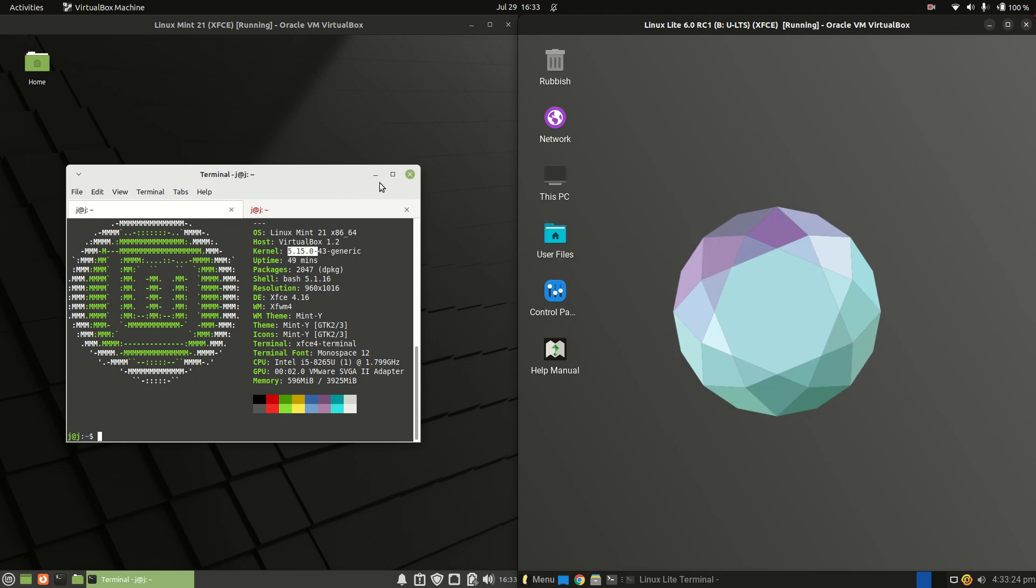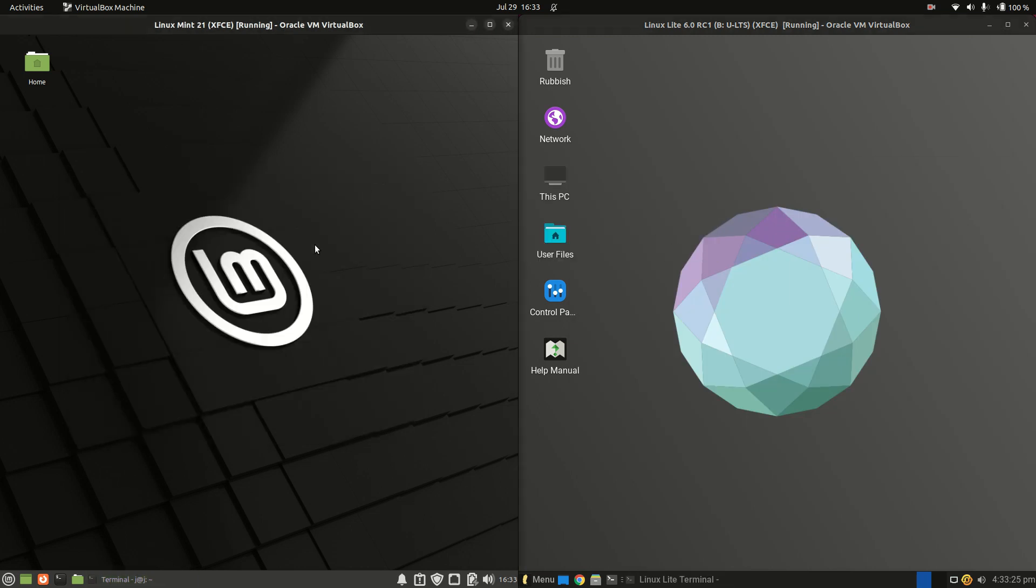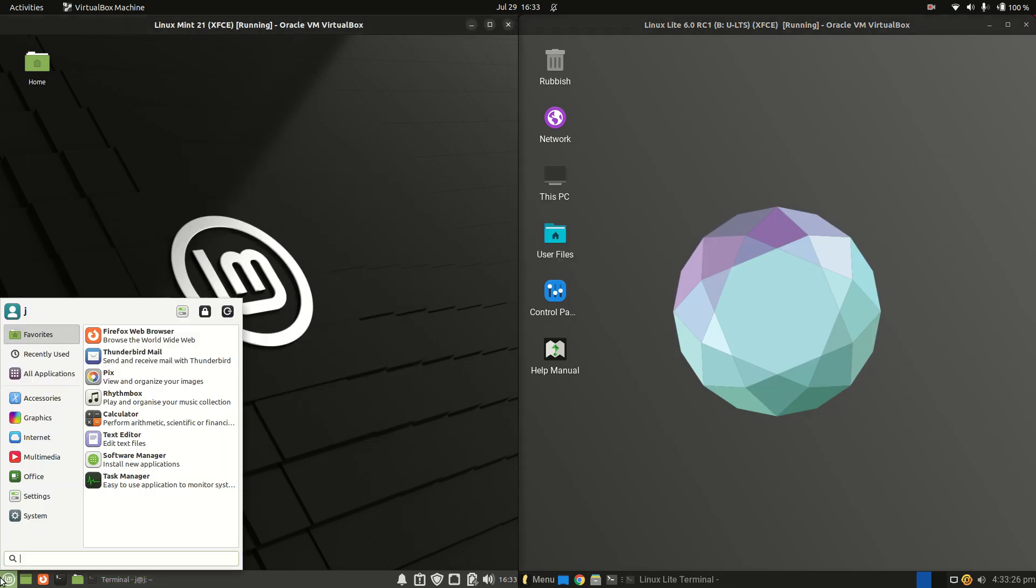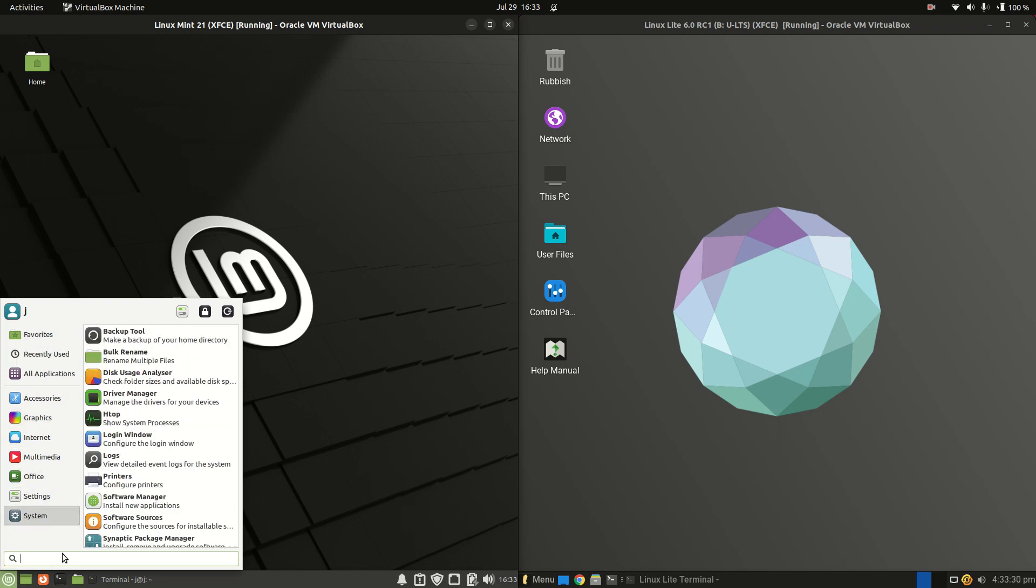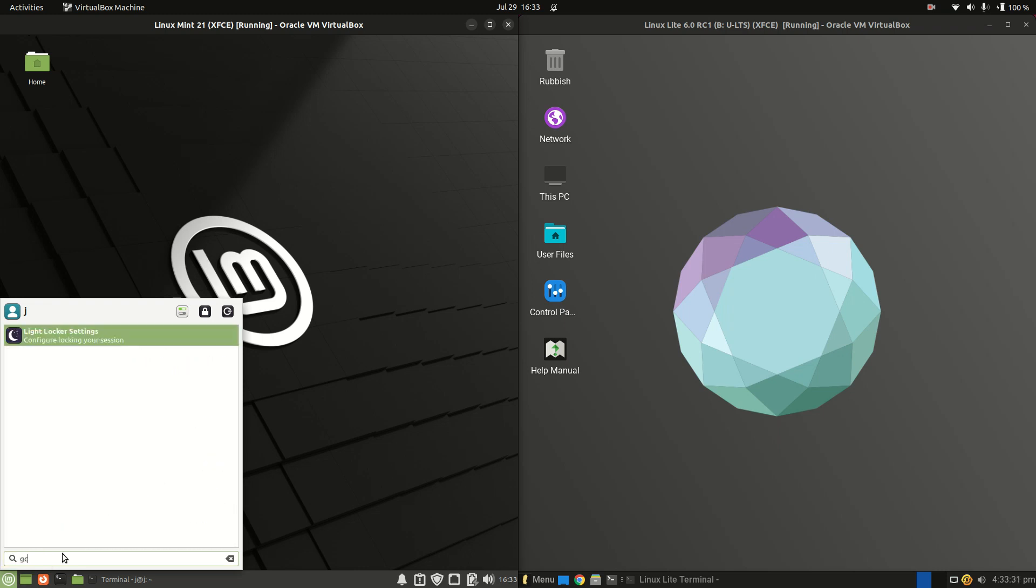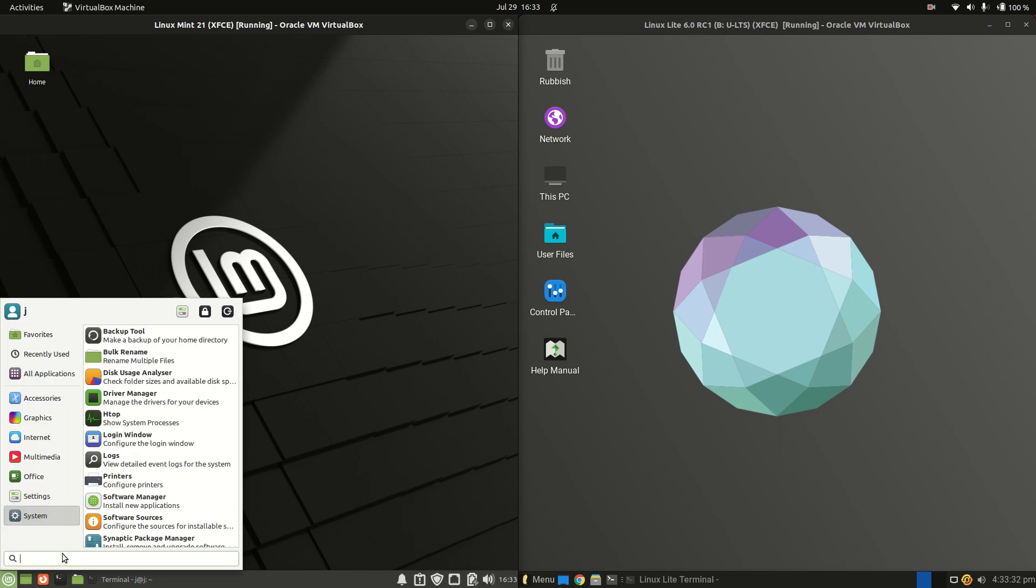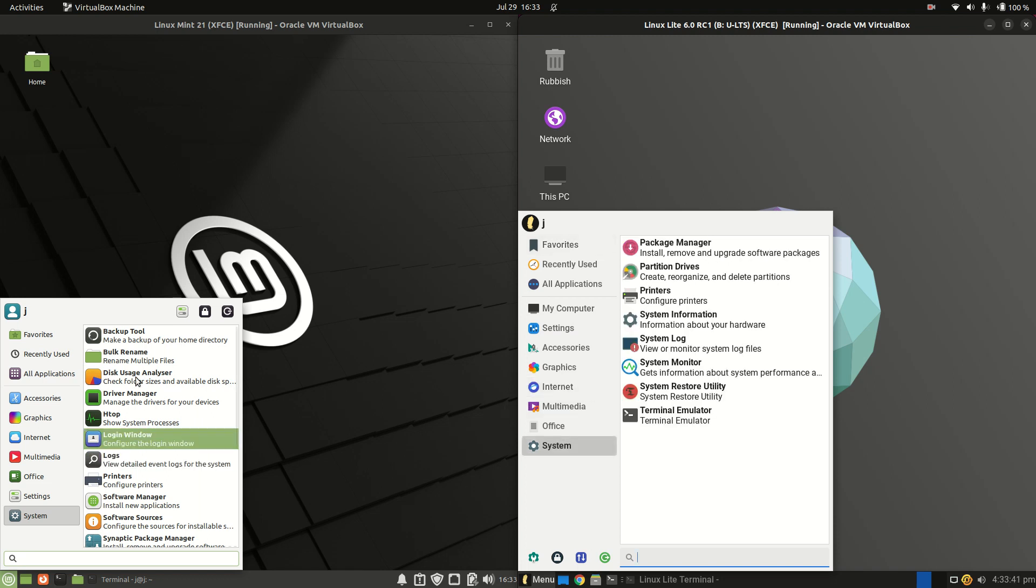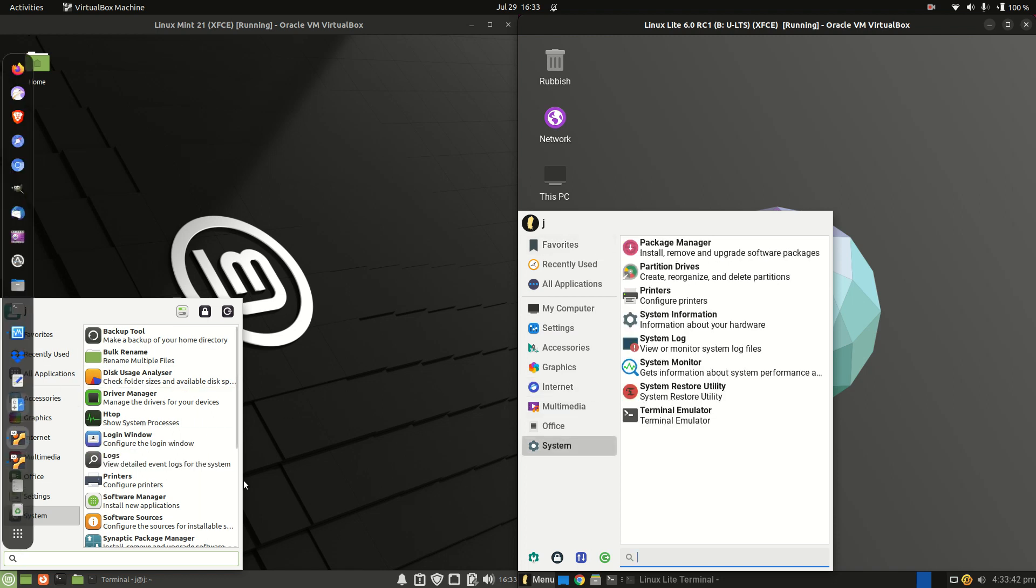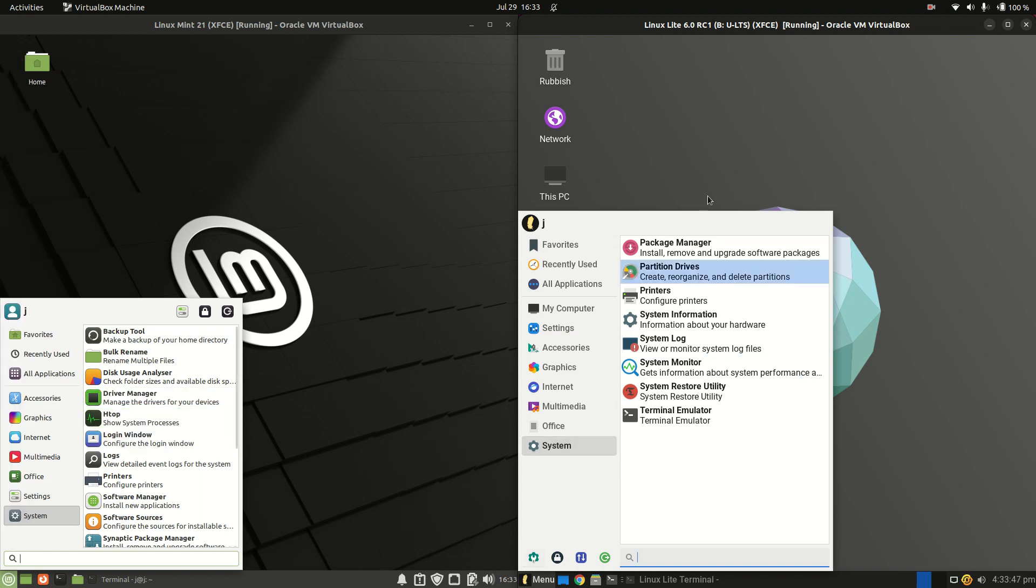Let's open up the applications menu for Linux Mint. We've got our categorization of apps, we can type in for whatever we want. On the right hand side, it's somewhat similar for Linux Lite but it is a little bit more beautiful, a little bit more refined in my opinion. It's a little bit less stock than the Linux Mint variety of the XFCE desktop environment.